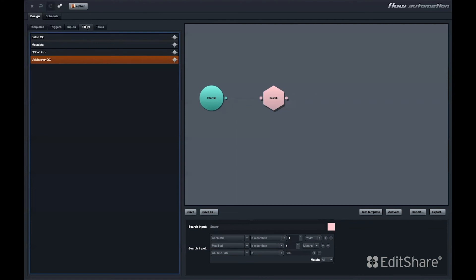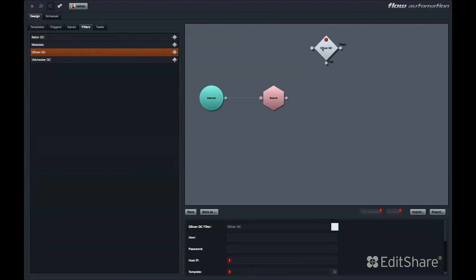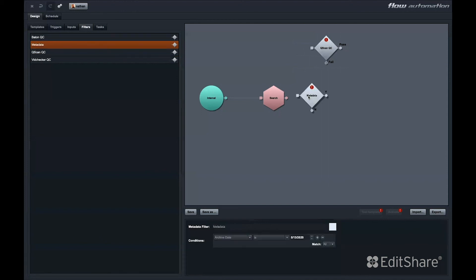Filters include pre-built API modules for Baton and VidChecker QC systems, as well as our own QC product QSCAN. This filter allows a file or files to be processed by your QSCAN server. Then, based on pass or fail outcome of the QC job, the automation would take a different route.